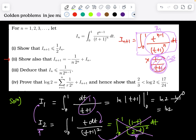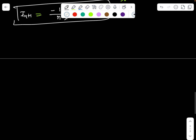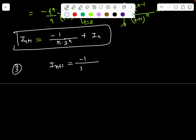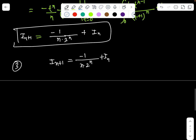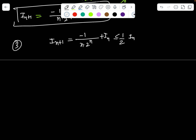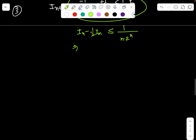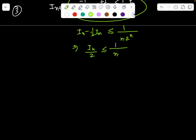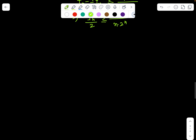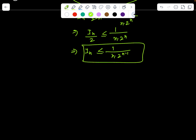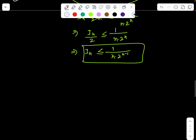For part three, we need to show I_n ≤ some expression involving 1/n and 2^n. Using parts one and two together: since I_{n+1} = I_n - 1/(n · 2^n) and also I_{n+1} ≤ (1/2) · I_n, we get I_n - 1/(n · 2^n) < (1/2) · I_n, so (1/2) · I_n < 1/(n · 2^n), giving I_n < 2/(n · 2^n) = 1/(n · 2^{n-1}).